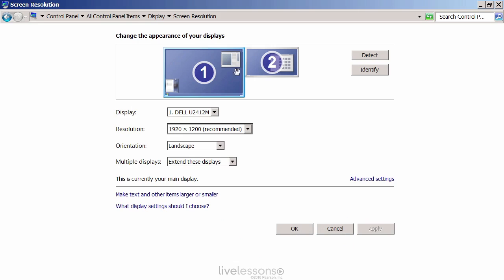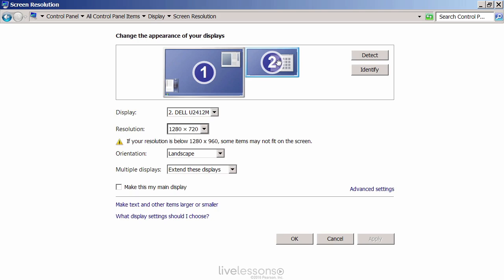You can see I have two monitors here — a multi-monitor setup. This one is set to 1920 by 1200, and I have a second monitor, which is actually what I'm capturing off of right now, set to 1280 by 720. That's 720p high-def, but a lower version of high-def compared to 1080p. So there are different resolutions here, and this is where you can make the modifications.